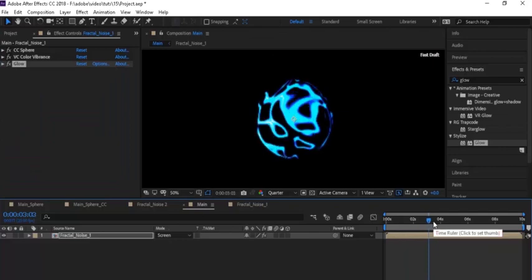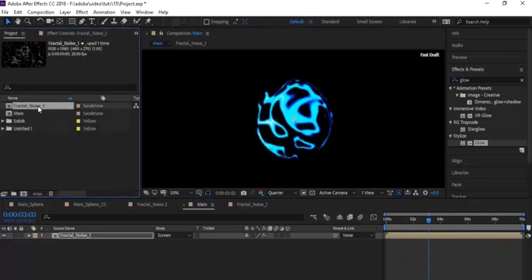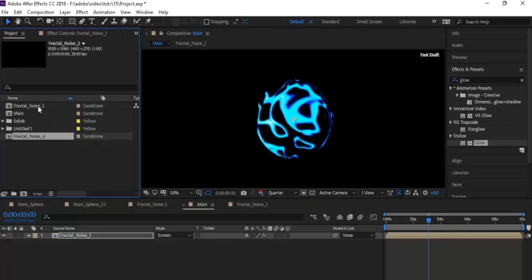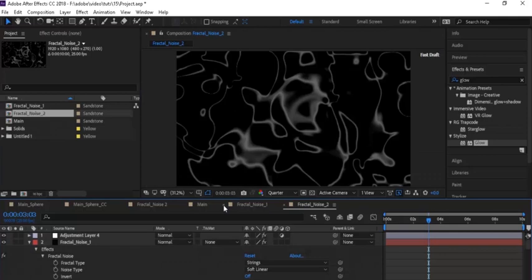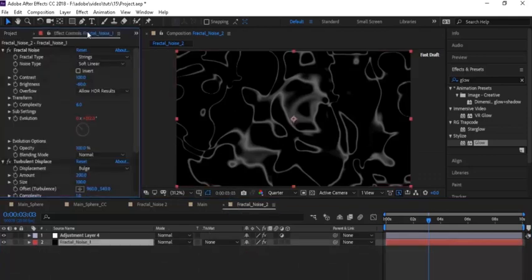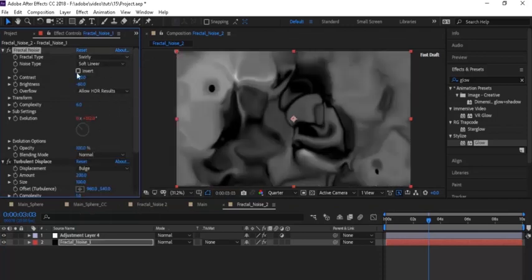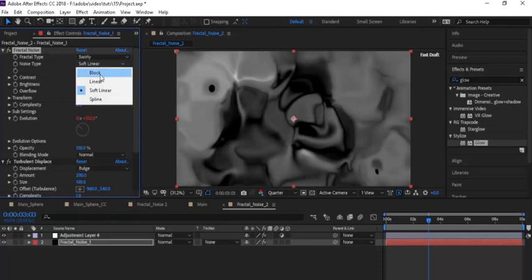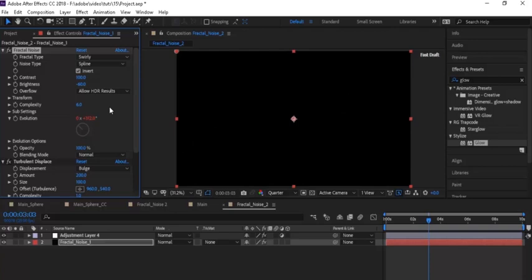Go to the Project window and duplicate the Fractal Noise 1 composition by pressing Ctrl+D. Rename it to 'Fractal Noise 2'. Open this Fractal Noise 2 composition, go to the Effects panel, and change these settings: change Fractal Type to Swirly, Noise Type to Spline, check the Invert checkbox, change Contrast to 225, and change Brightness to minus 28.